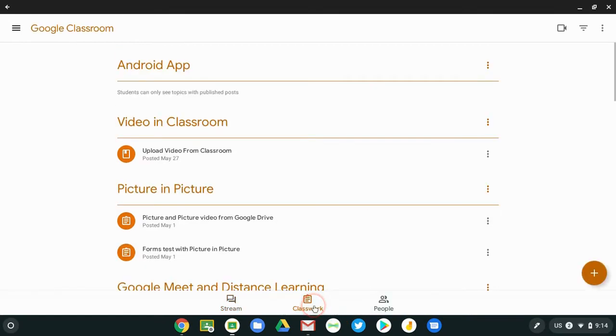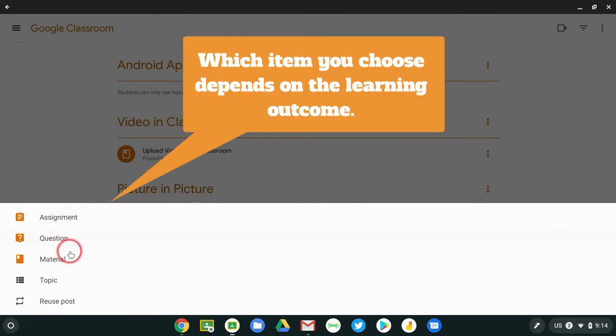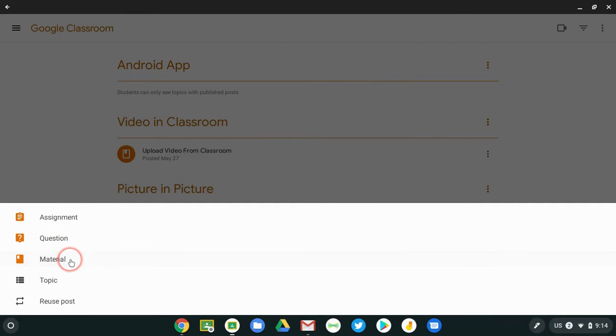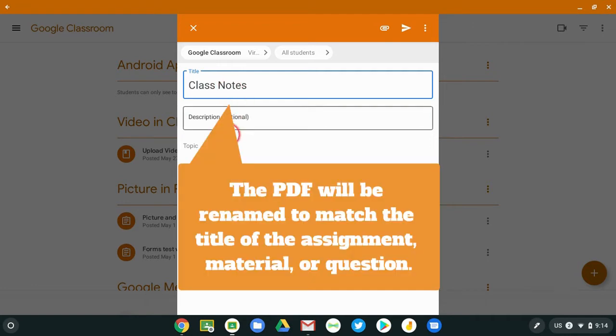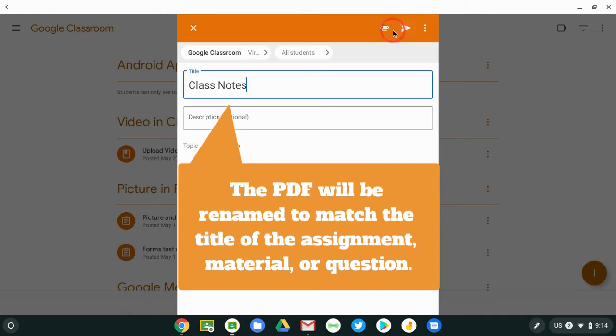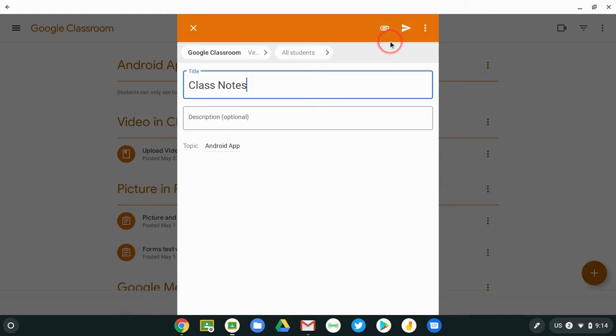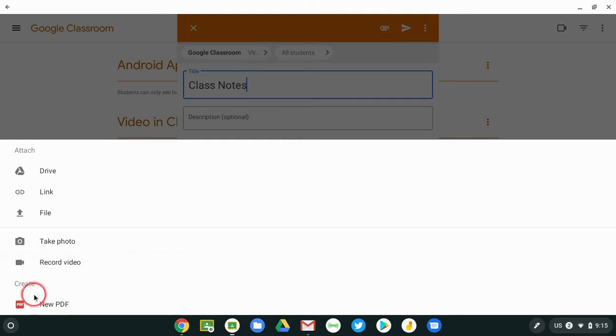And so to get this going, I go to Classwork, and I click on the plus for a new item, and this is embedded directly into an assignment, question, or material. Any of these three will do. And I'm going to do a material this time, just for time's sake. And I'll just say Class Notes. And I will place a topic on this Android app. And to get a brand new PDF, blank PDF file, you click on the paper clip, and you'll see that there is a new PDF option right here.